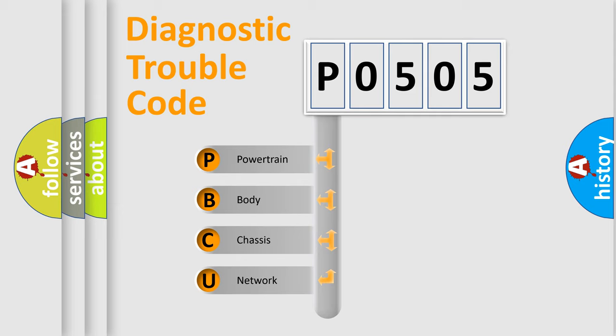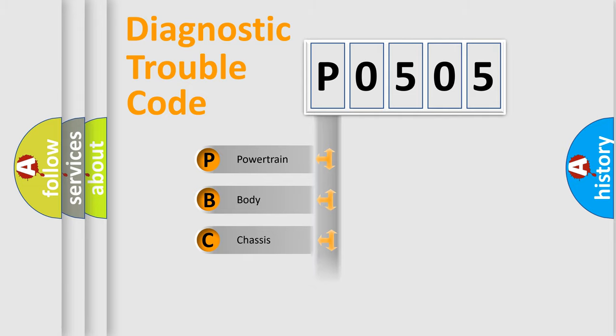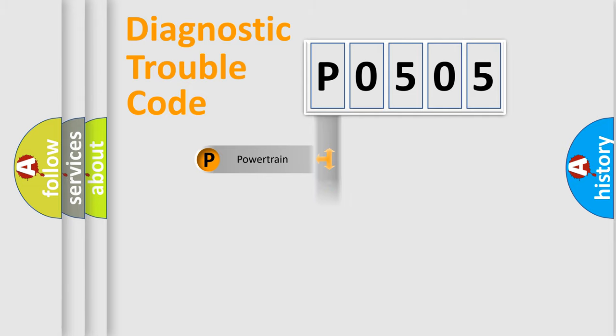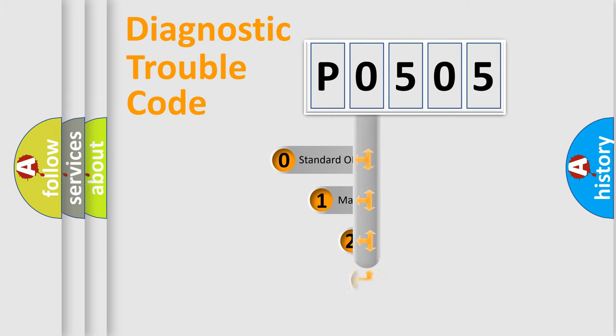We divide the electric system of automobile into four basic units: Powertrain, Body, Chassis, and Network. This distribution is defined in the first character code.